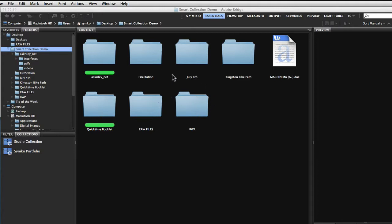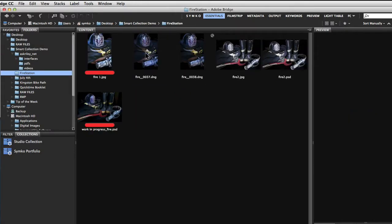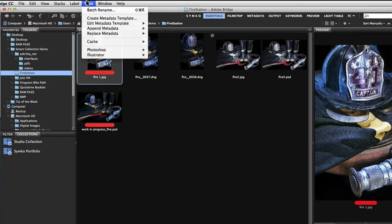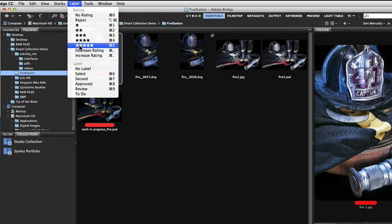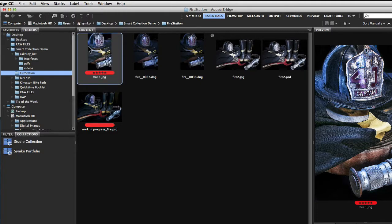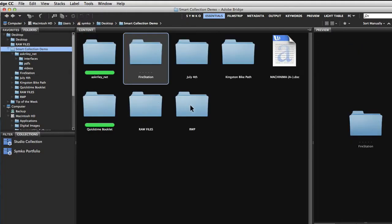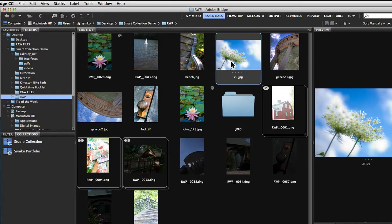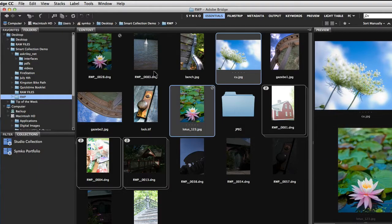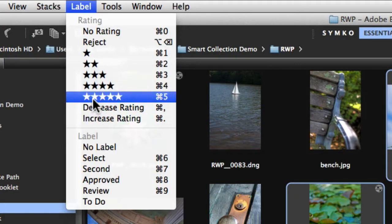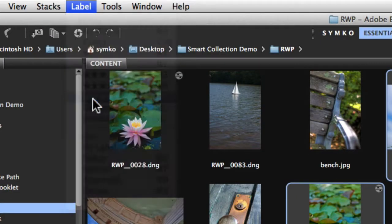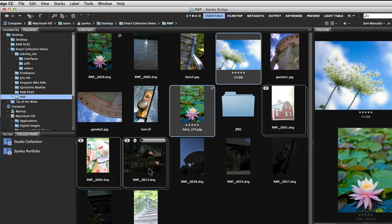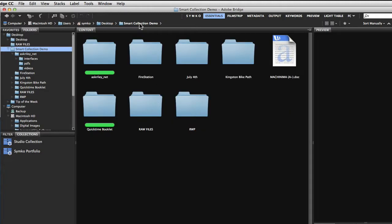So I'm going to open up the fire station folder, grab one of my favorite images and go ahead under label and make it five stars. And I'm going to go into another folder, Roger Williams Park here, and I'm going to grab two other photos here and label those with five stars. The reason I'm giving them these five star labels is because I can then have the Bridge constantly scan these folders and pull out my five star material and put it into another subfolder for me.